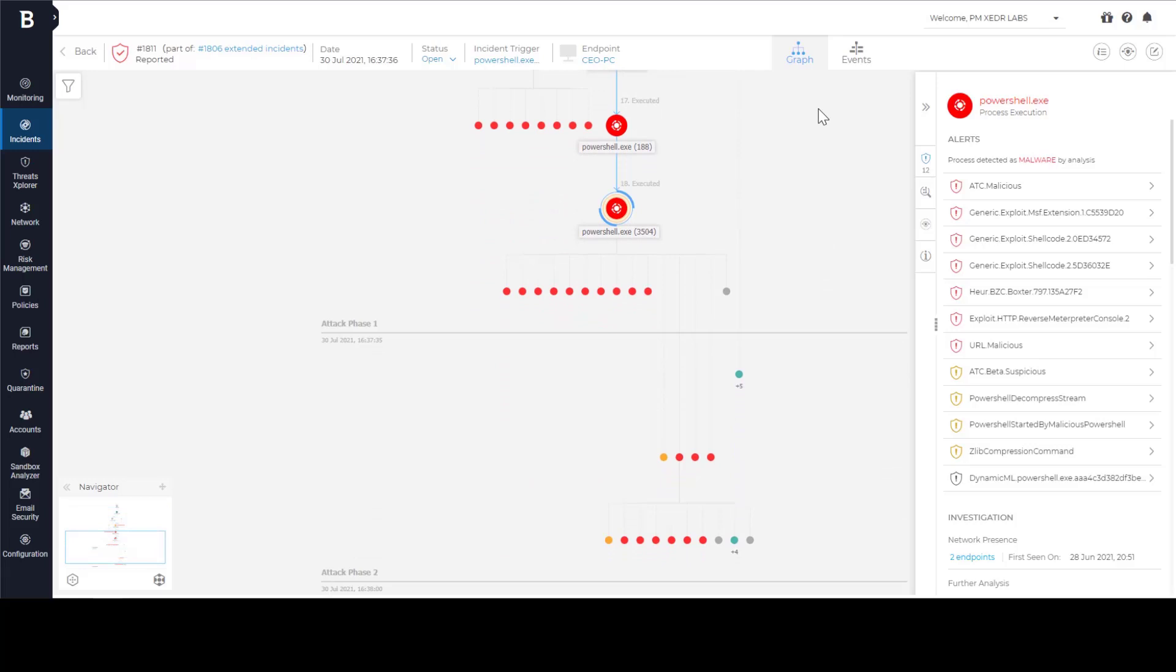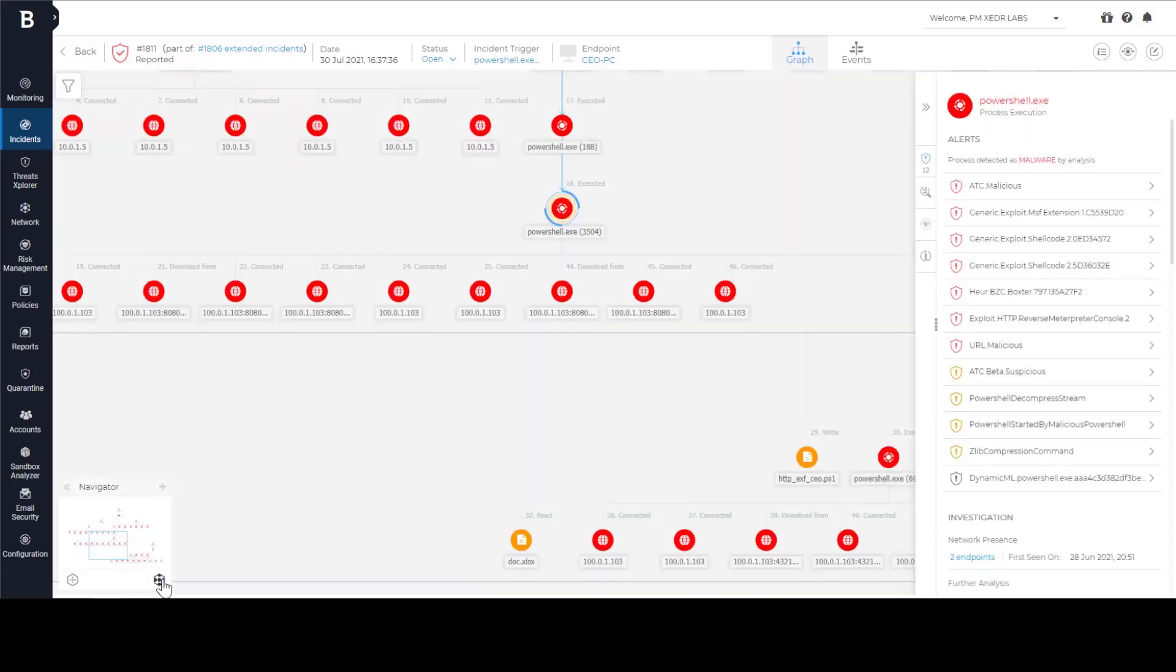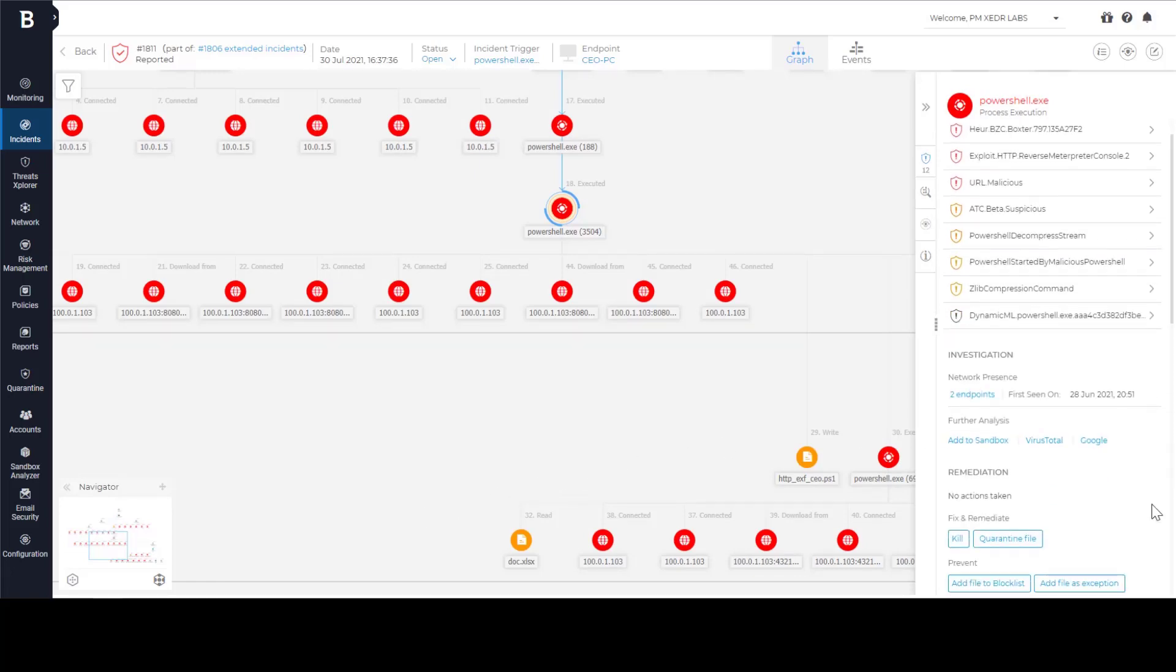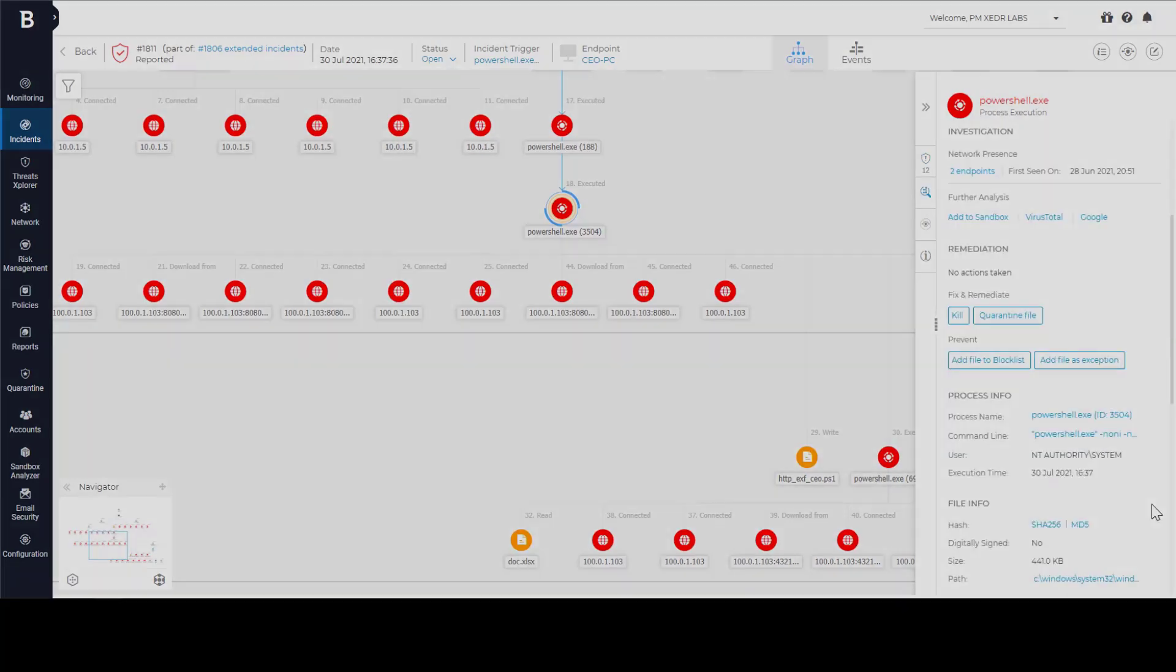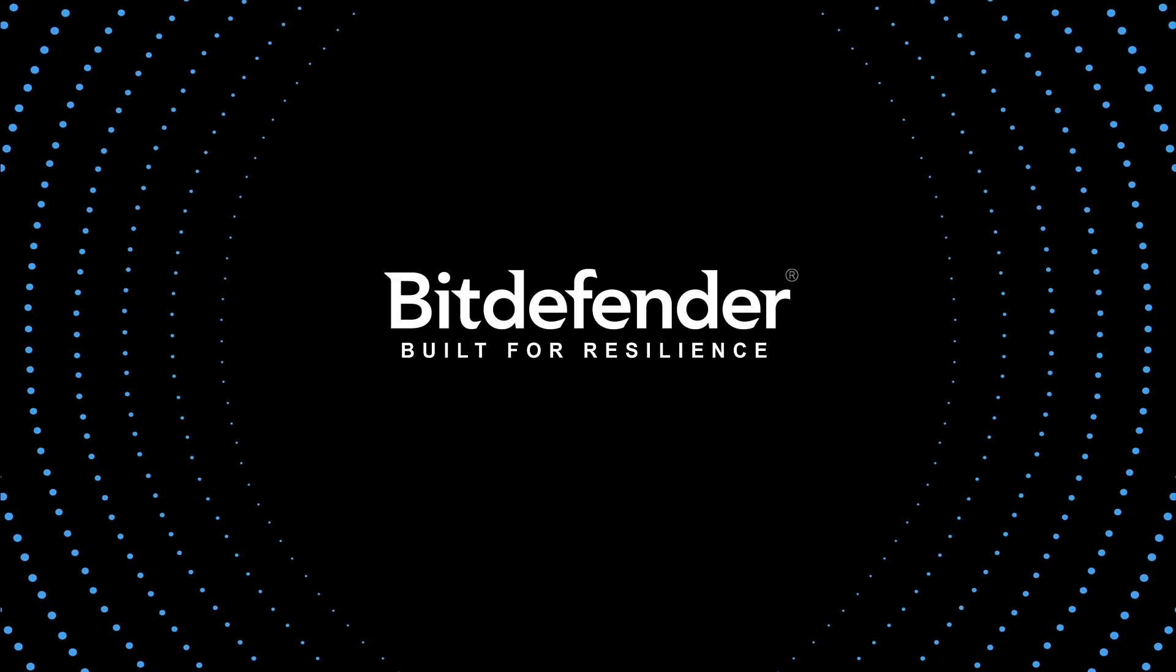Security incidents will happen, but security breaches are avoidable with proper security hygiene, solid defense in depth strategy and great security tools. With extended EDR, we can provide high fidelity incidents early in the attack kill chain, help to minimize the threat actor's dwell time and put the customers in the best position to prevent security breaches. Be defended! Build for resilience!